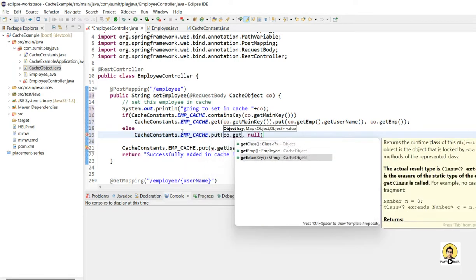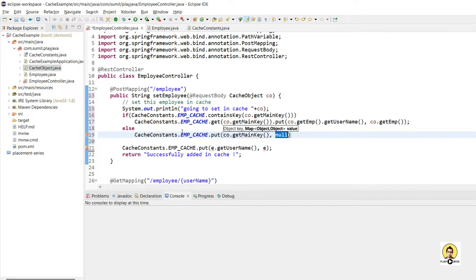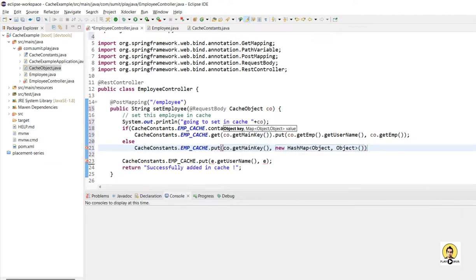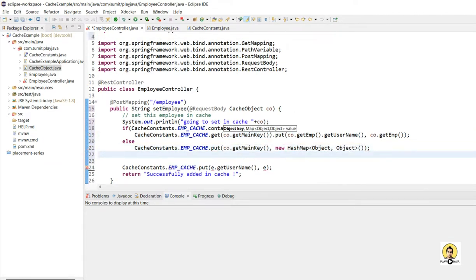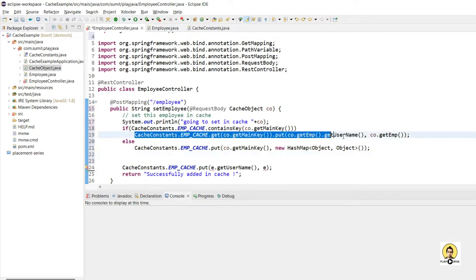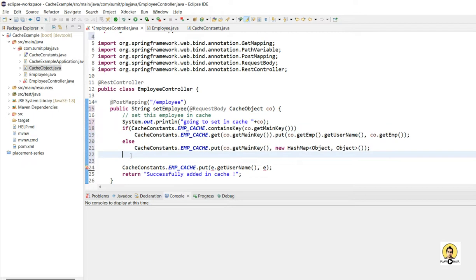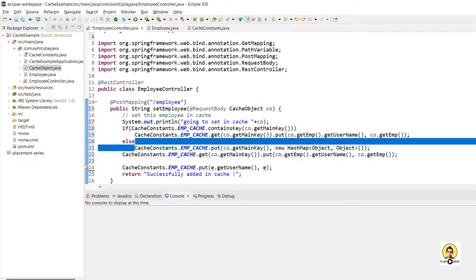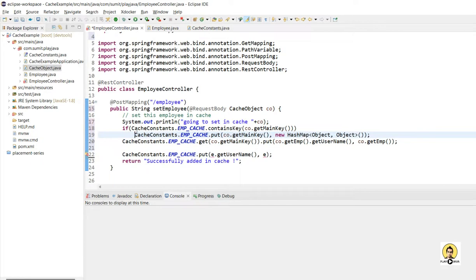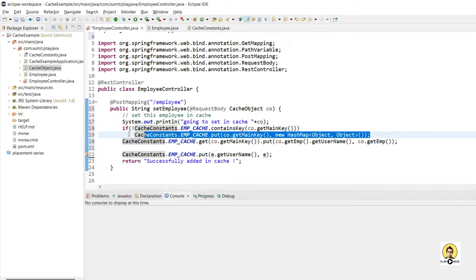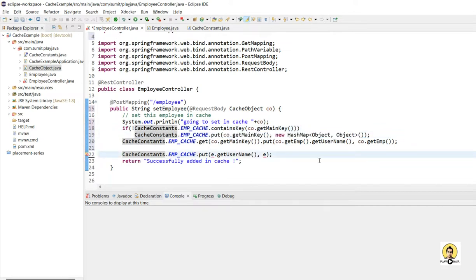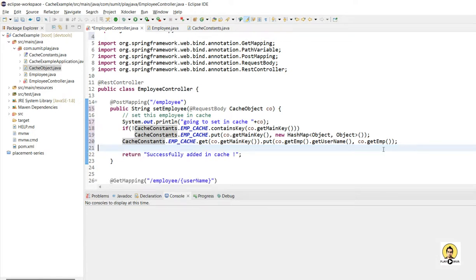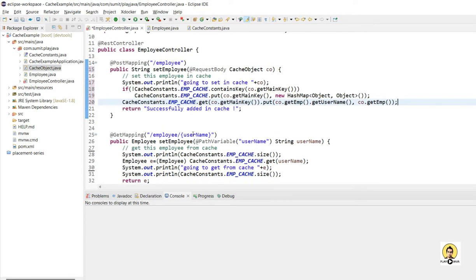I call co.getMainKey() to check and set the key. If it does not contain this mainKey, create a HashMap and put that object of map under map. Then put the employee object under that mainKey's inner map. After the fix the logic looks correct: if mainKey is absent, create a HashMap; then store the employee in that inner map. The POST mapping is done.